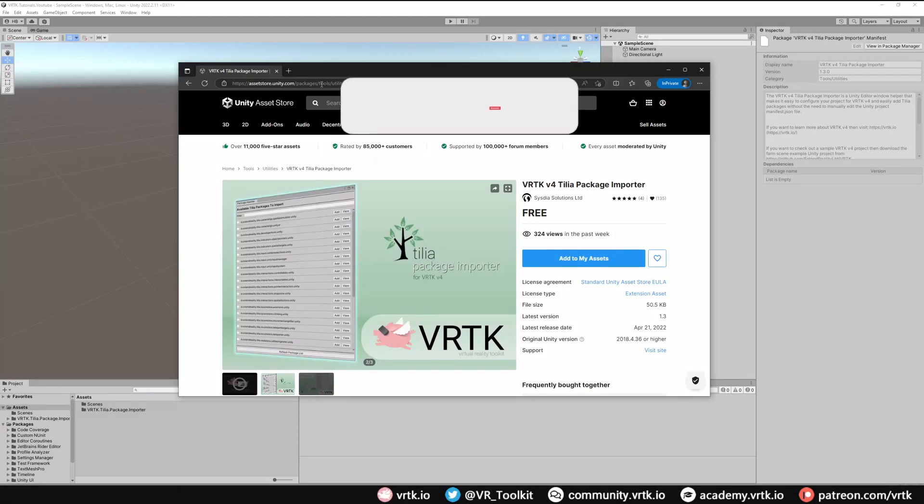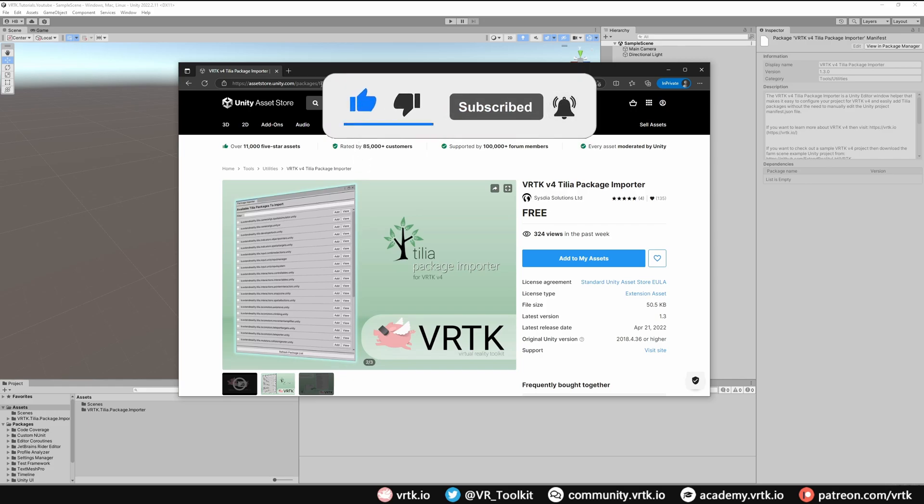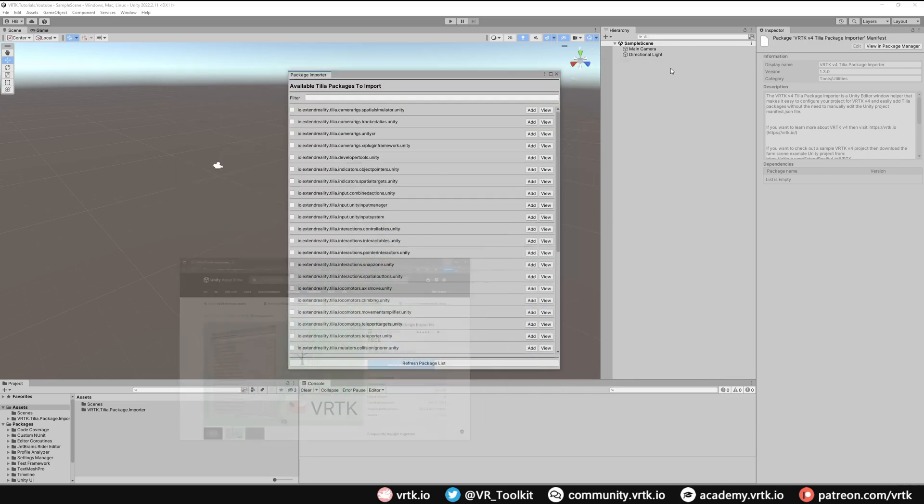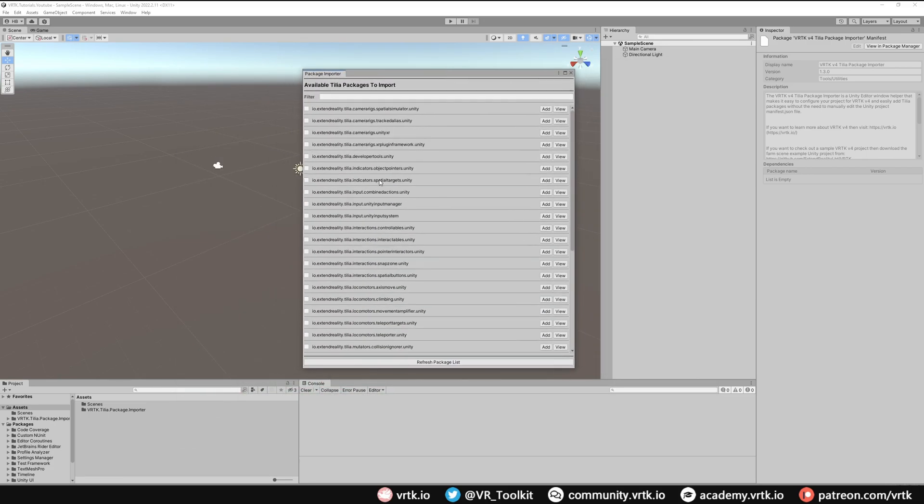Hello and welcome to another VRTK tutorial video. In this video we're going to show how we can get started with VRTK v4 by installing the Tilia package importer and then using that within Unity.